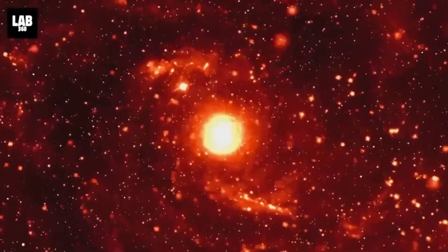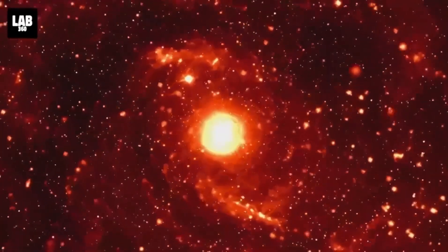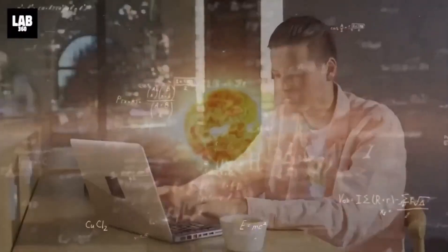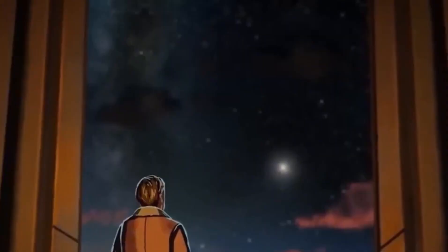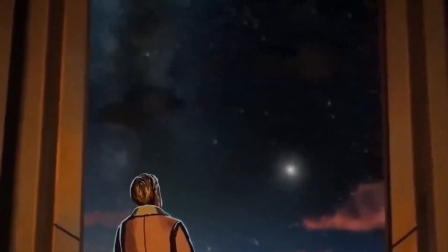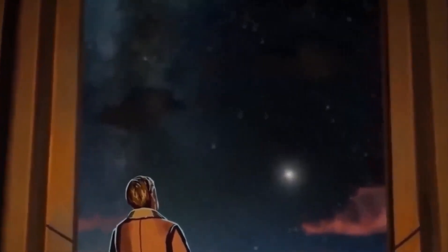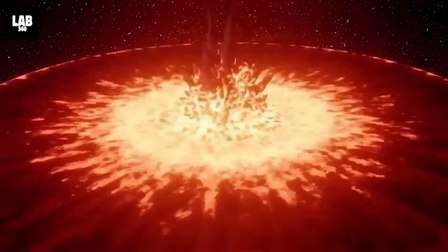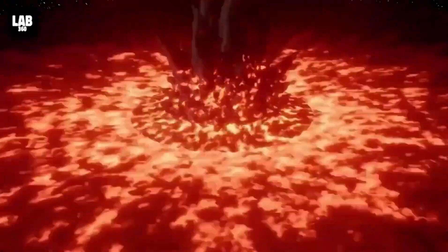But when will it happen, and what will it look like according to scientists? And what secrets might this event reveal? Let's dive deep into what's really going on with Betelgeuse and how it might affect Earth and the whole solar system.